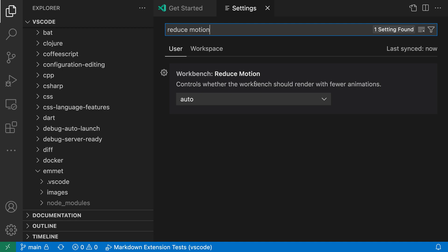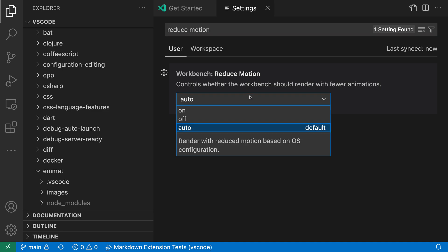Now the default value for this is auto, and that means that VS Code is going to pick up the setting value from whatever your operating system is configured for. So on macOS, for example, you can configure Reduce Motion at the operating system level, and that will disable animations.